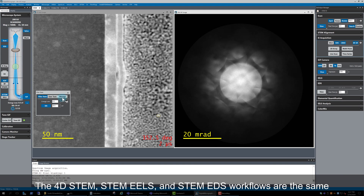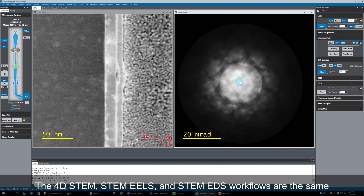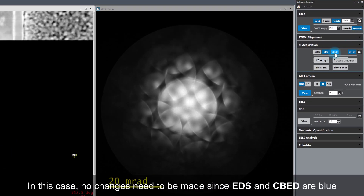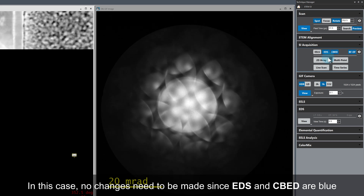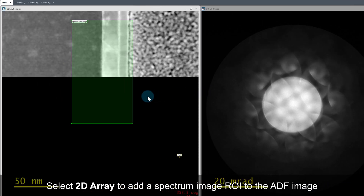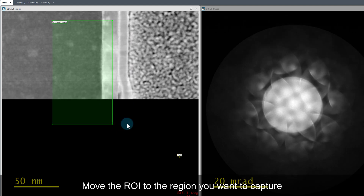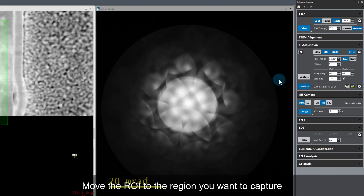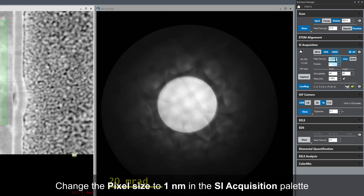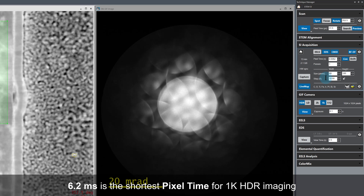The 4D STEM, STEM EELS, and STEM EDS acquisition workflows are the same, so the next steps will look familiar. Switch the scan from search to preview mode and make sure the target signals are enabled. EDS and CBED are both blue, so no changes are needed here. Click on 2D array in the spectrum imaging palette to add a spectrum image ROI to the ADF image. I'm going to move the spectrum image region slightly as I just want to collect data from STO and bismuth ferrite. I'll also change the pixel size to 1 nm in the SI acquisition palette. 6.2 ms is the fastest frame rate for 1k HDR imaging, so I'll leave the pixel time unchanged.